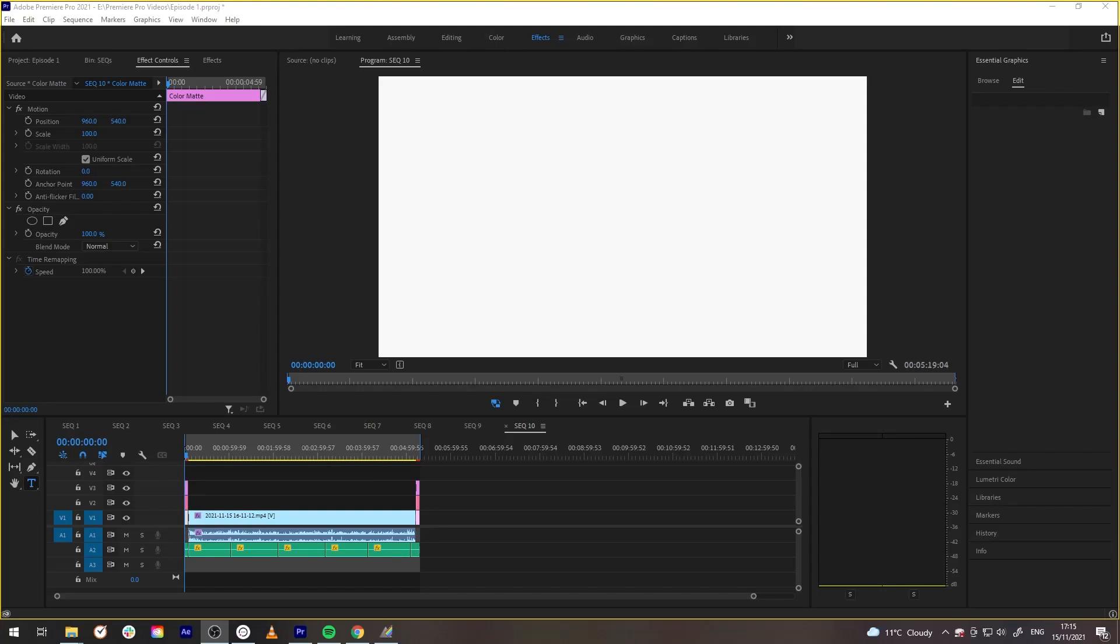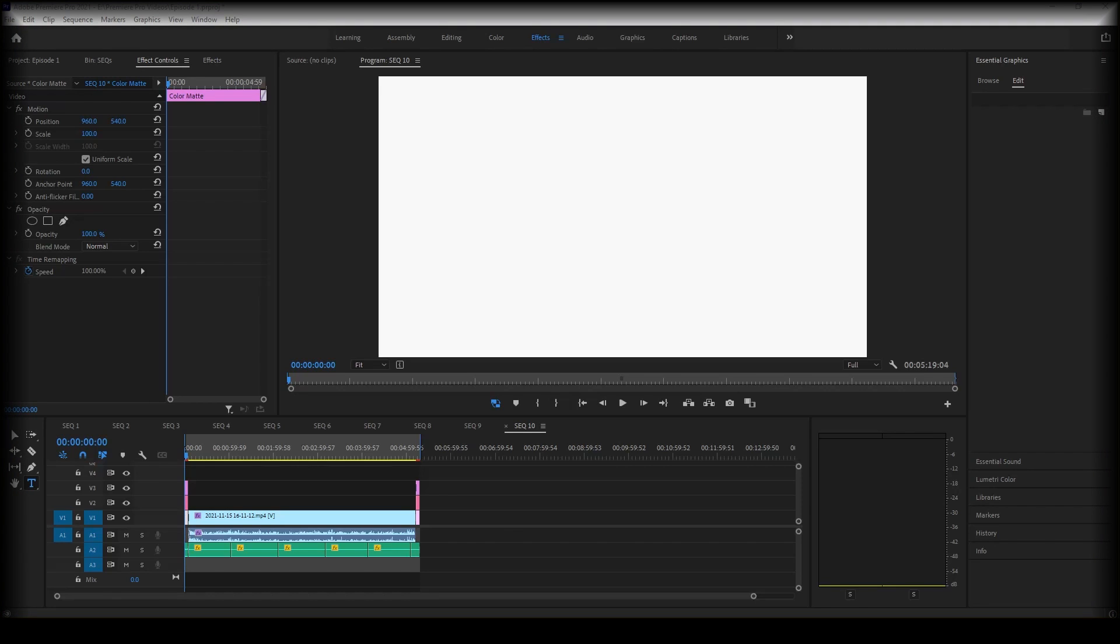Hello and welcome to today's episode of the Profile3 Premiere Pro tutorial series. In today's episode we are going to talk about briefly just how to export your video files. So let's get started.